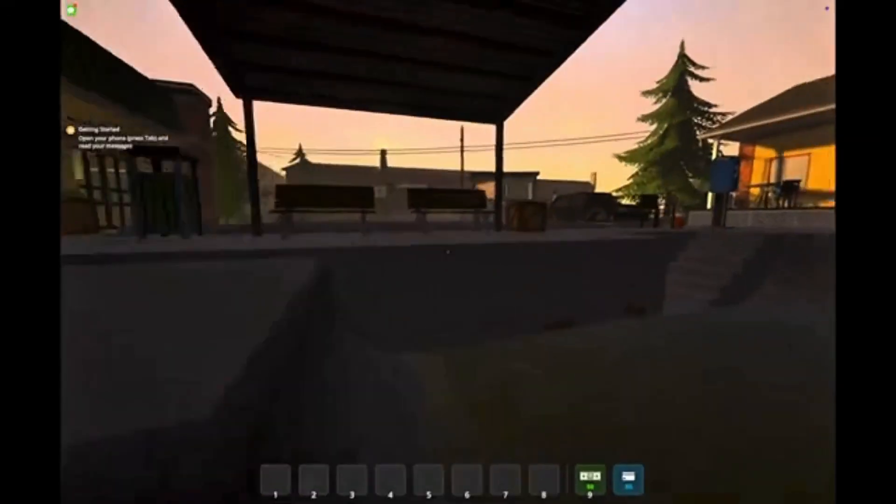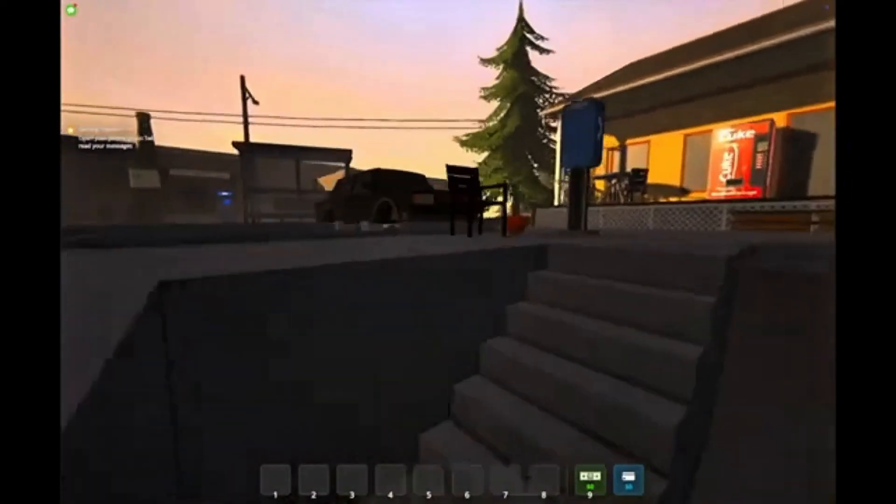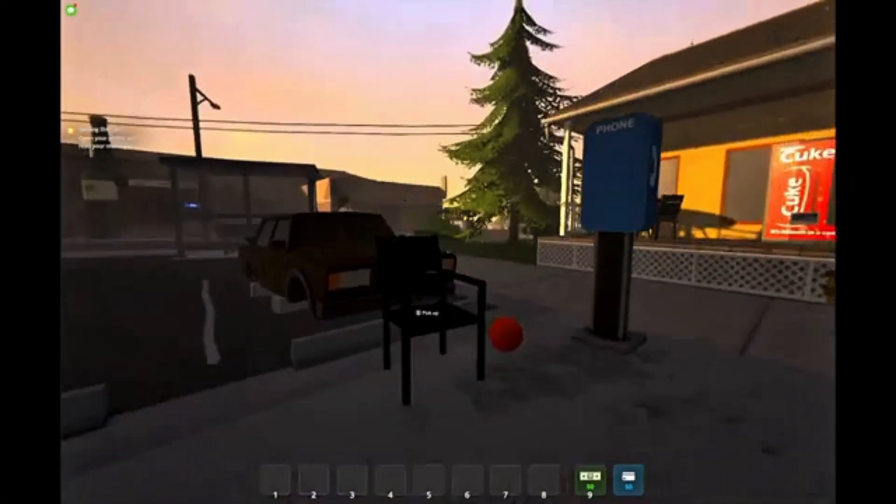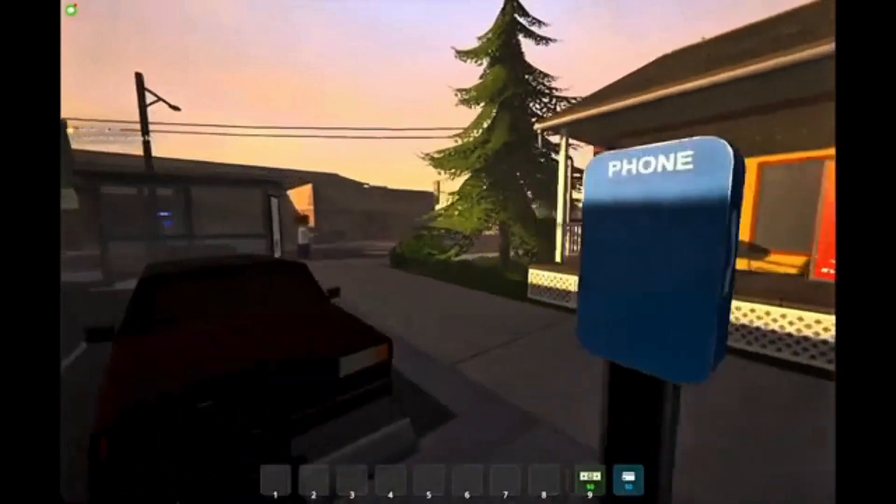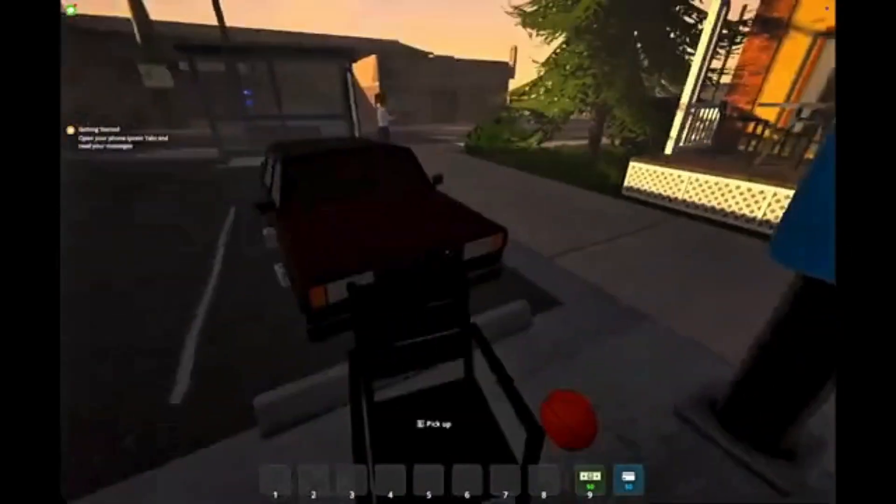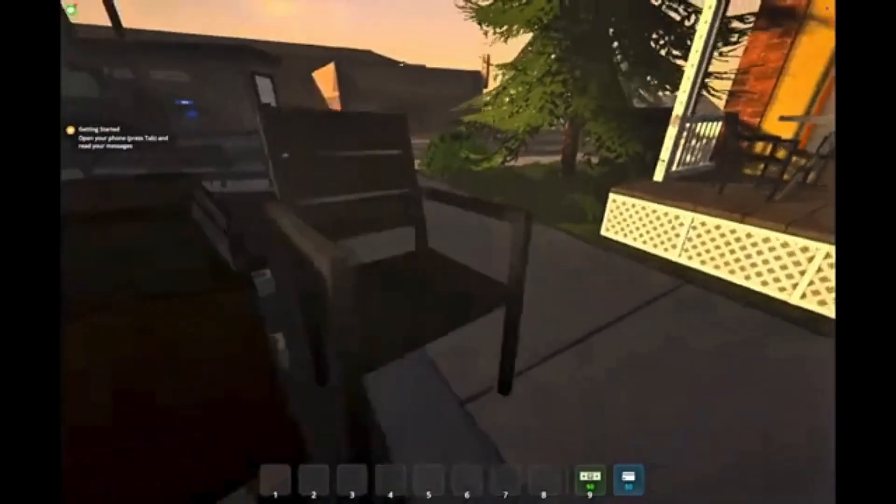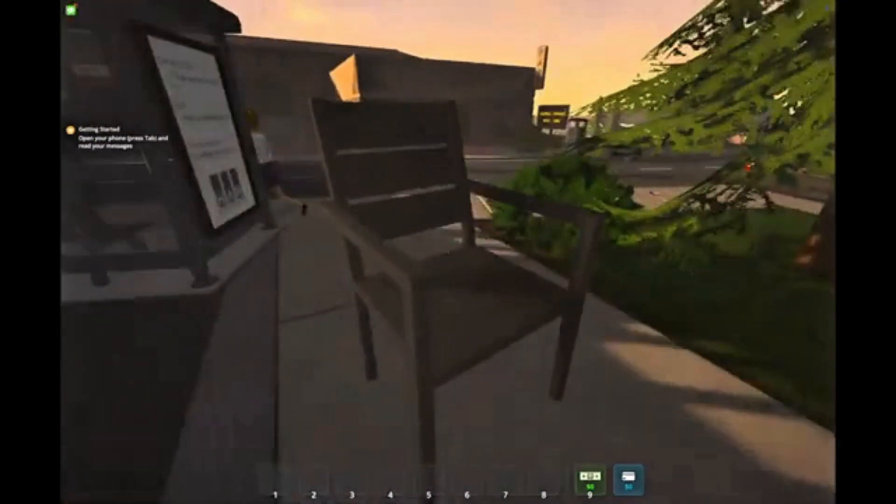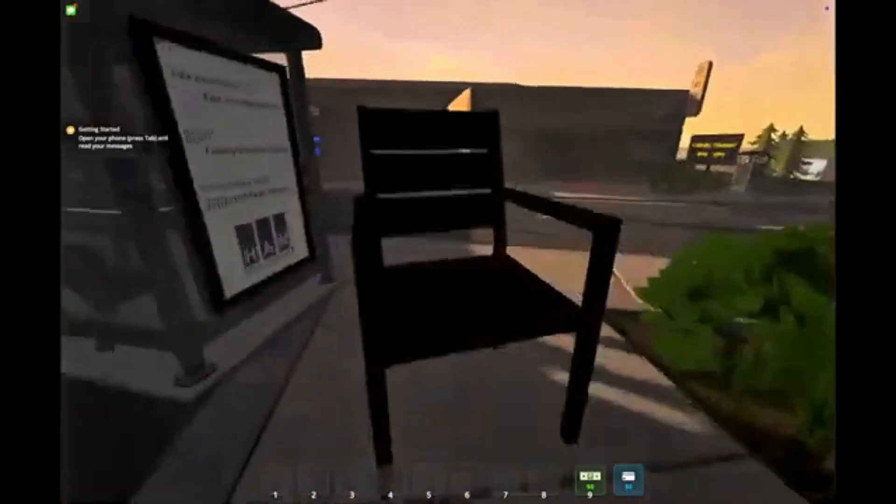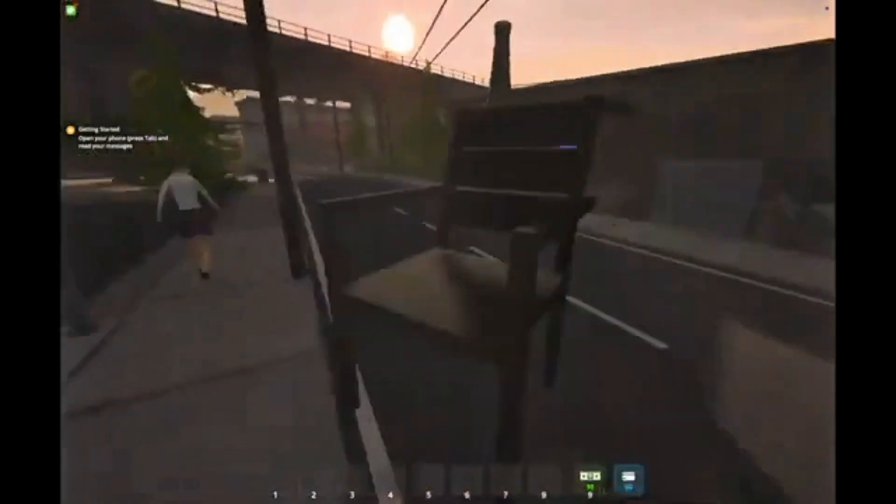Hey everyone, welcome back. Today, I'll show you how to play Schedule 1 on a Mac. Schedule 1 is an indie crime simulator that's been blowing up on Steam thanks to its dark humor and fun co-op gameplay.